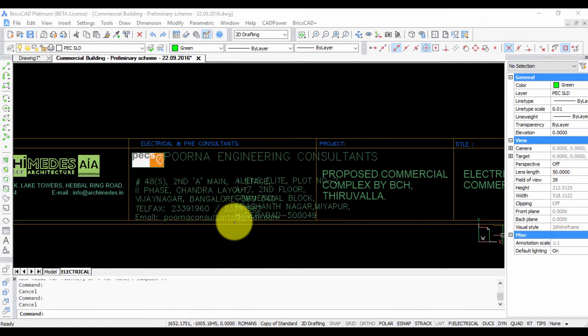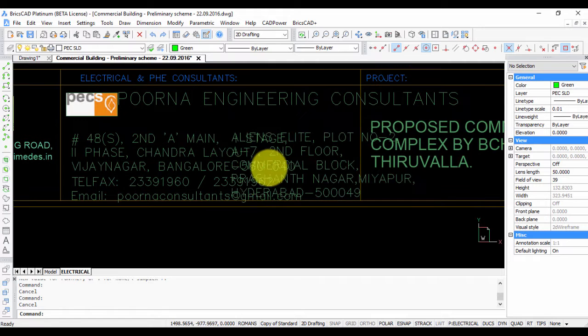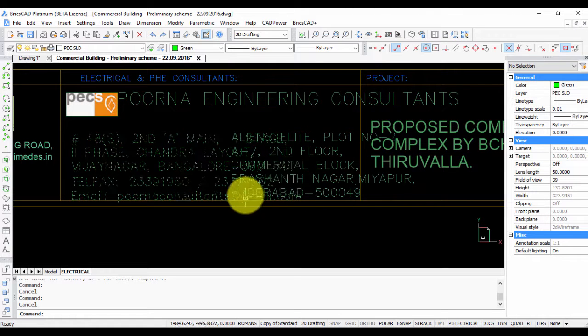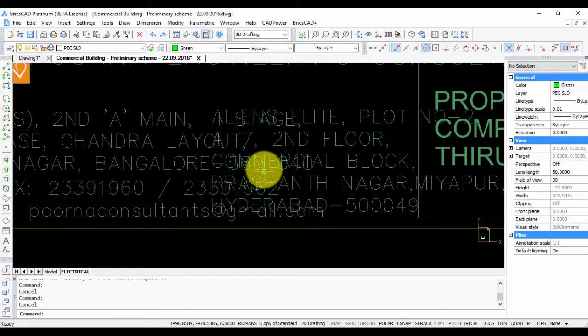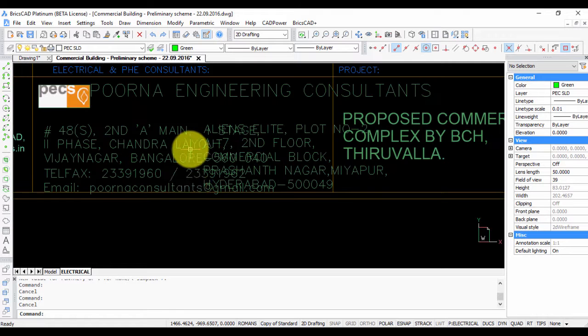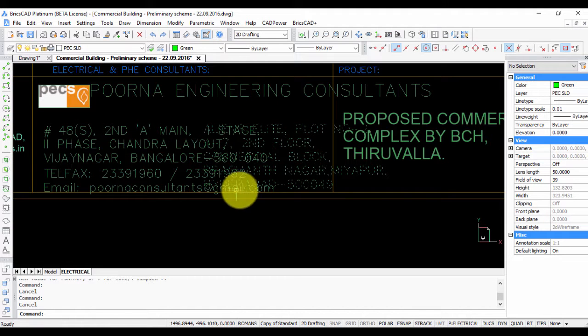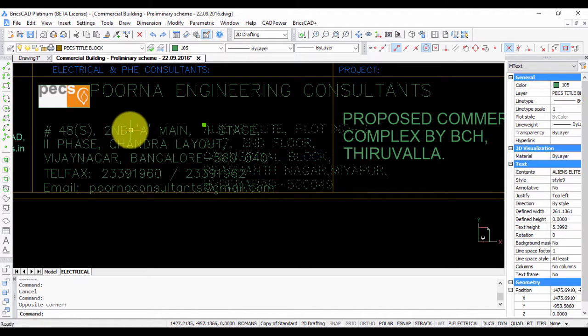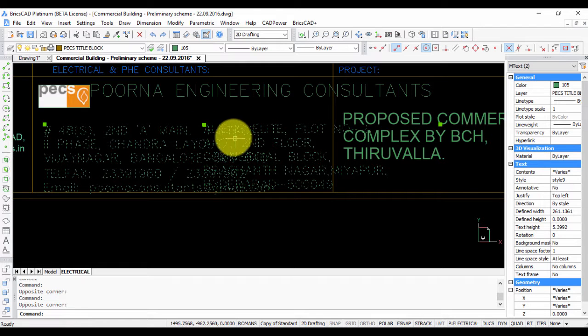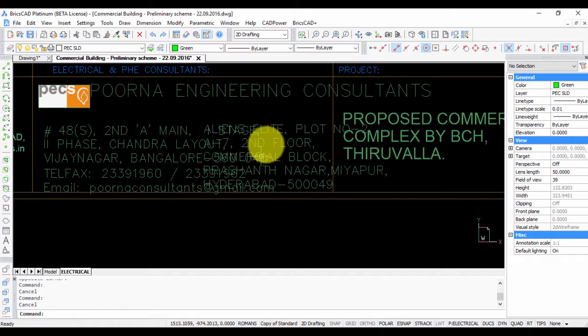Sometimes when you open AutoCAD drawings in BricsCAD, you get these kinds of problems where the text doesn't align itself or is displaced from its current location. For example, this block of text and this block of text must have been next to each other, but in this drawing you can see that they are overlapping.